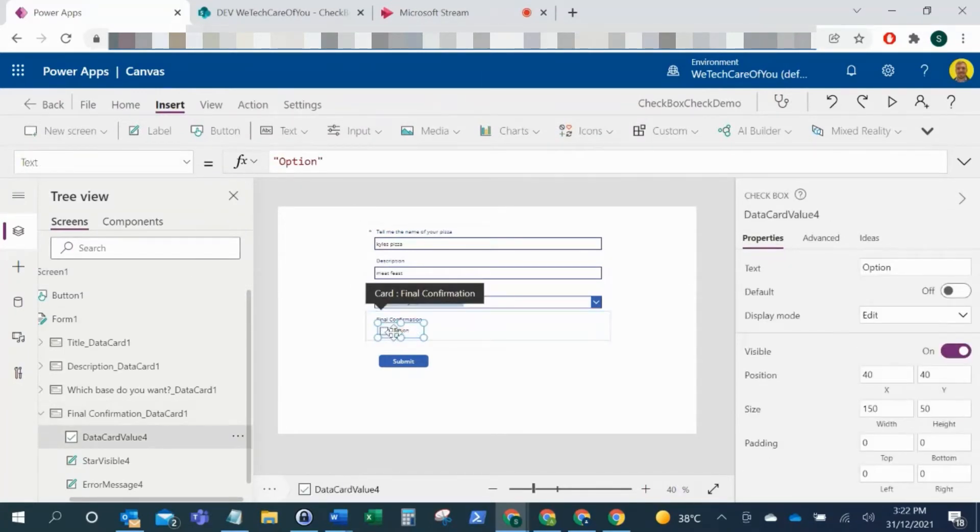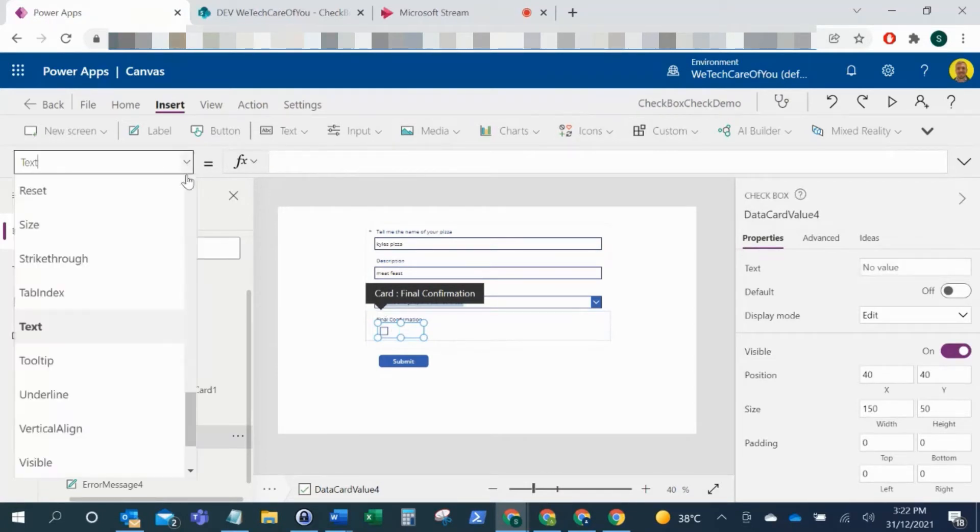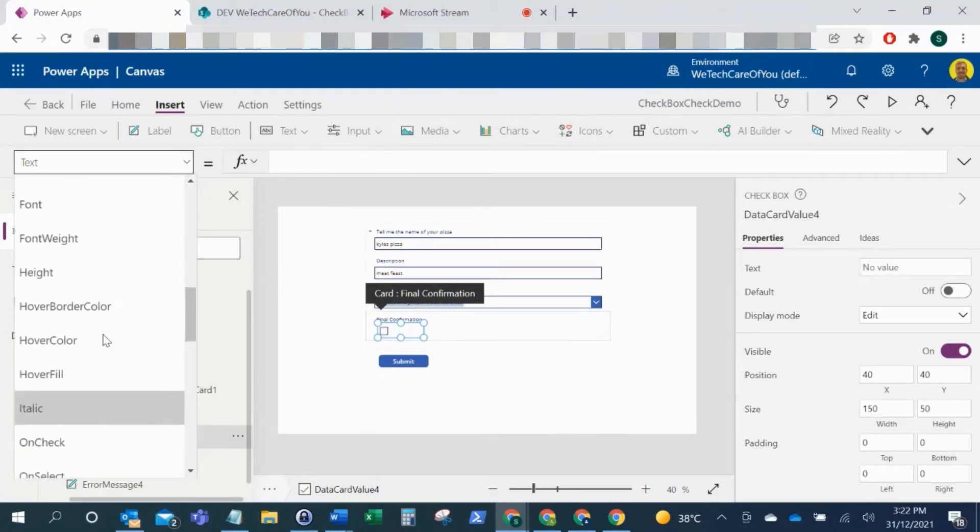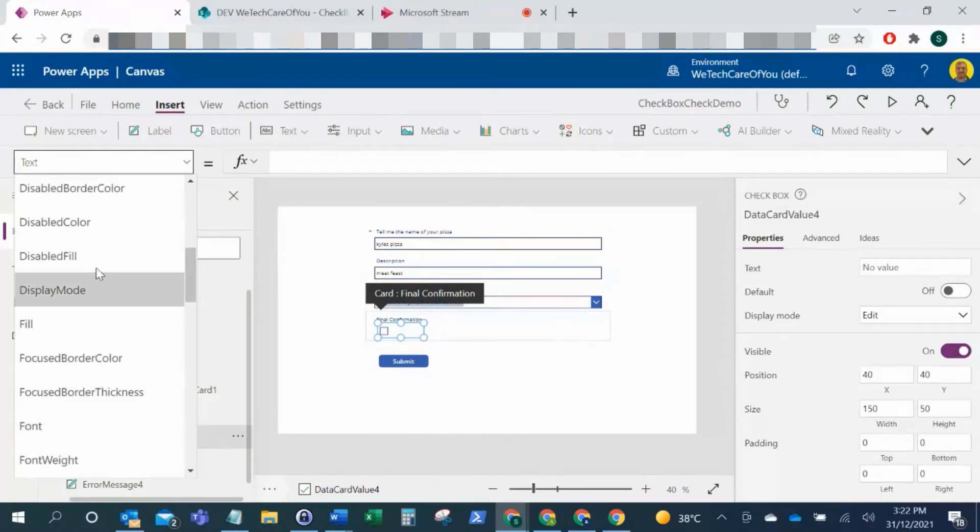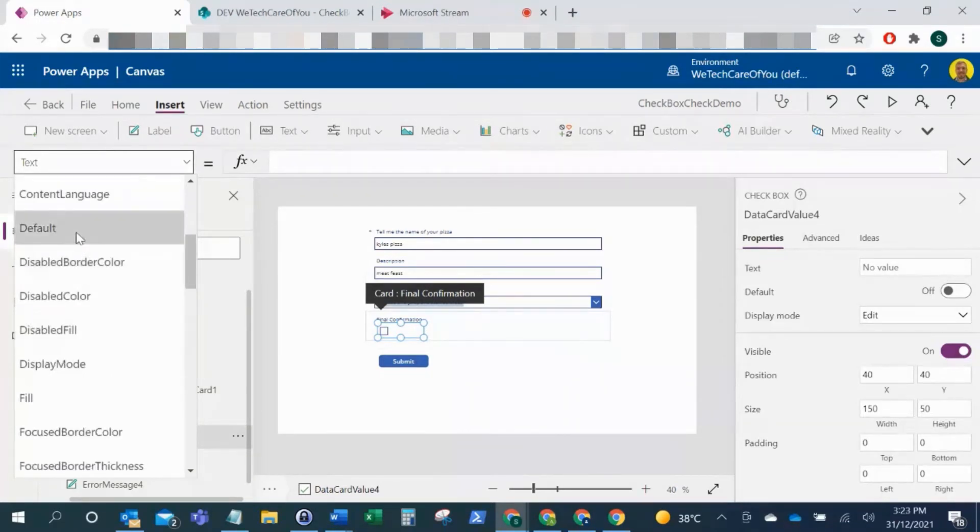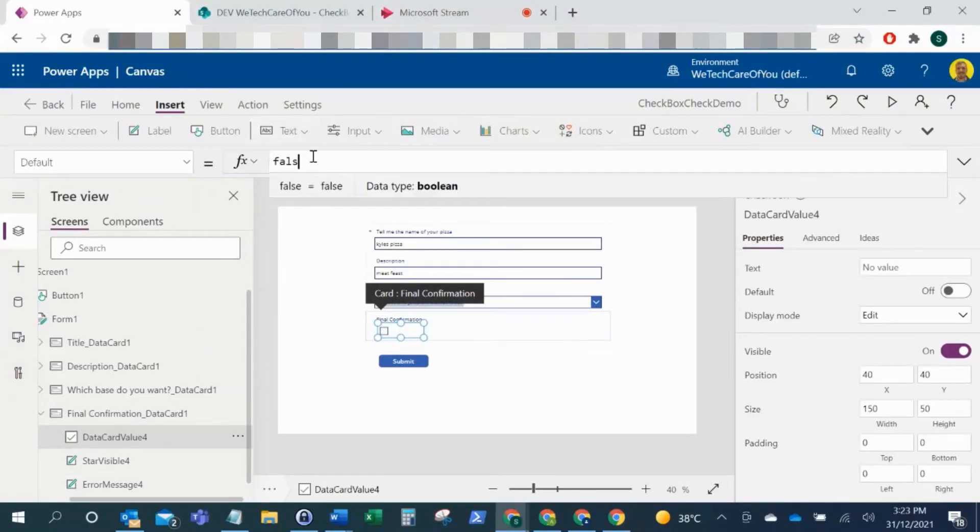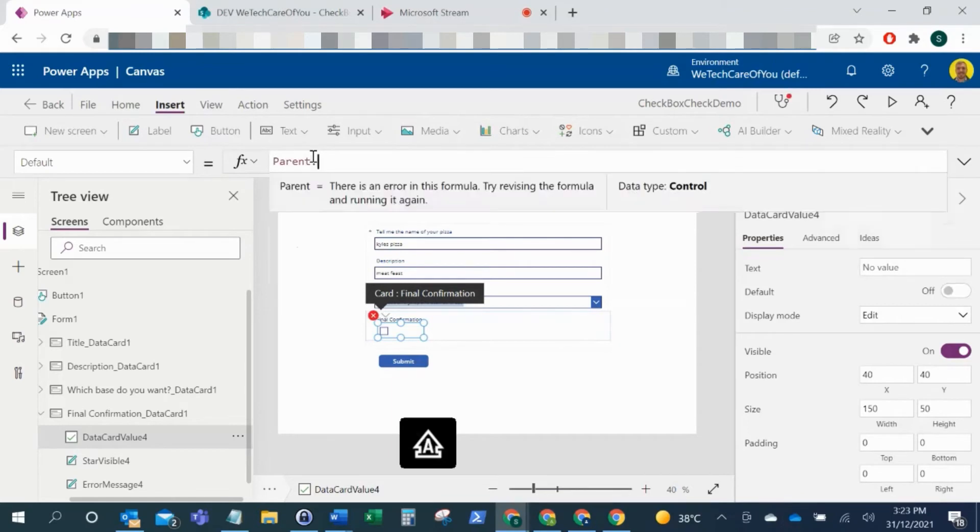And then what you need to do is, if you come to the checkbox that we've just added, you can put your text on. I'll just remove the text now. If you come to the default setting, what you need to put in the default here is parent.default.